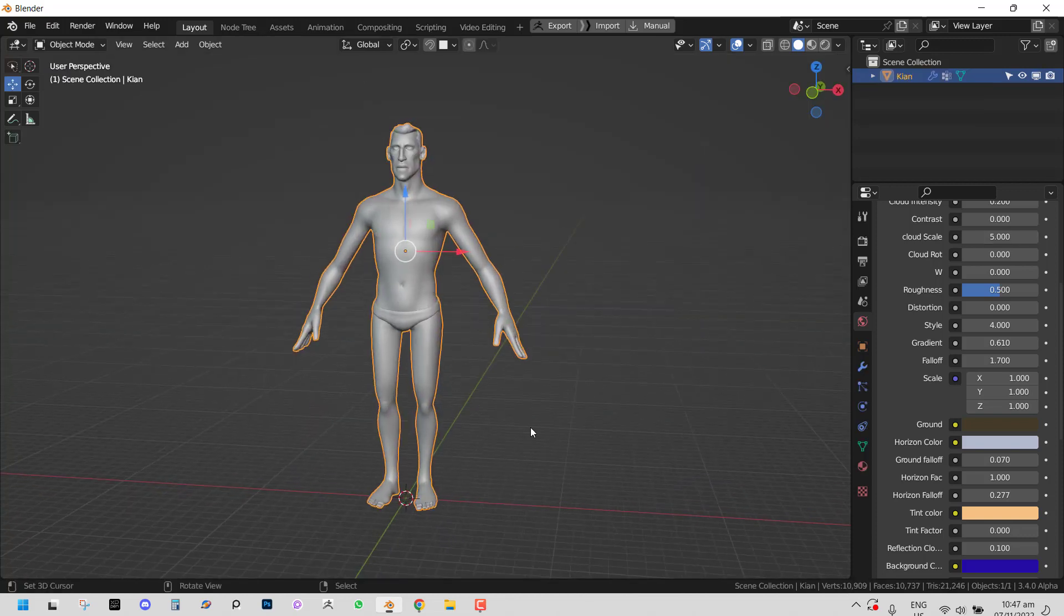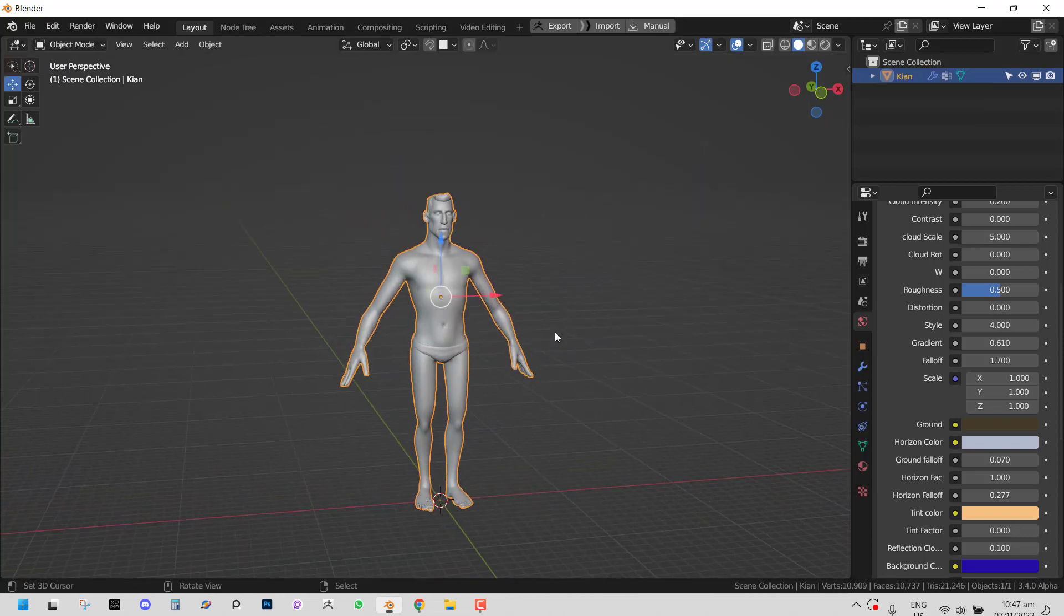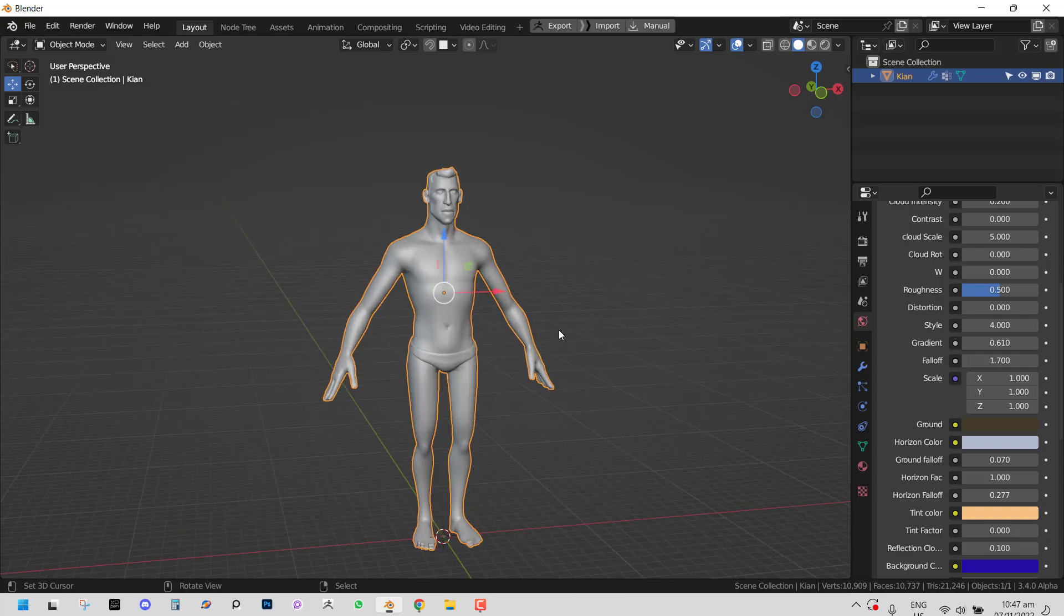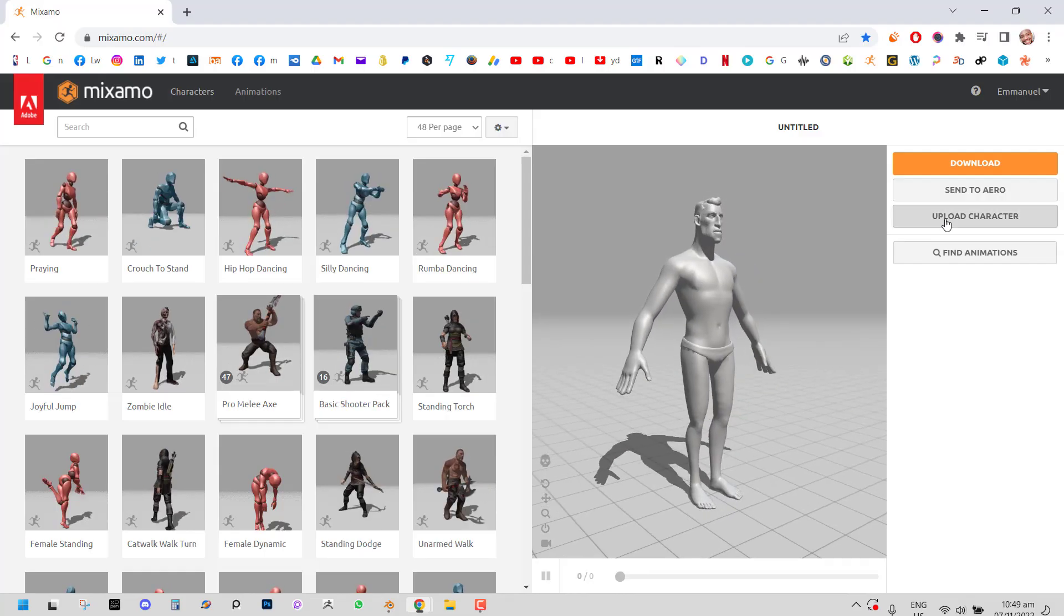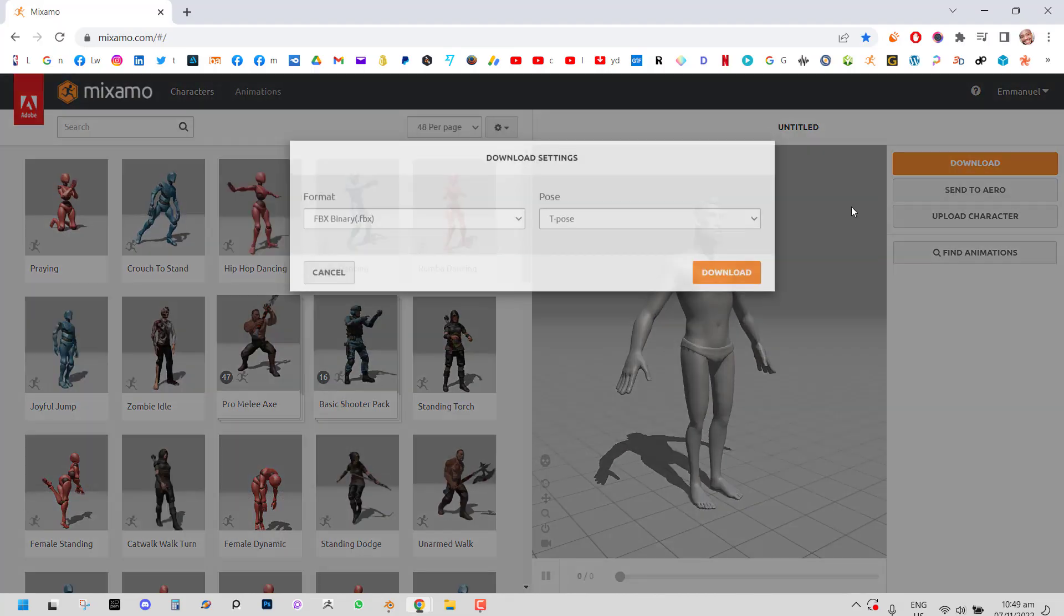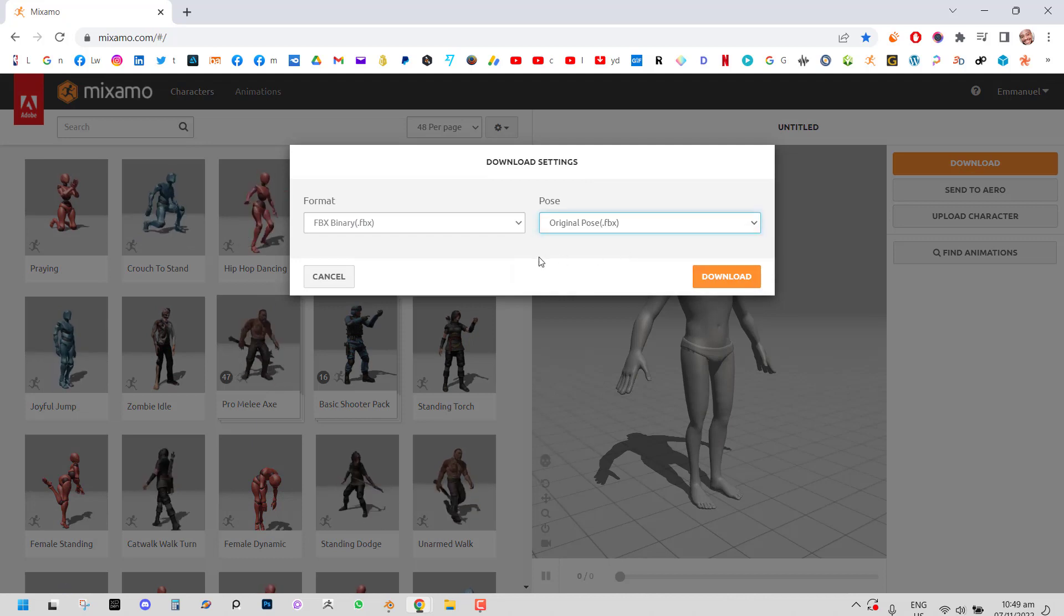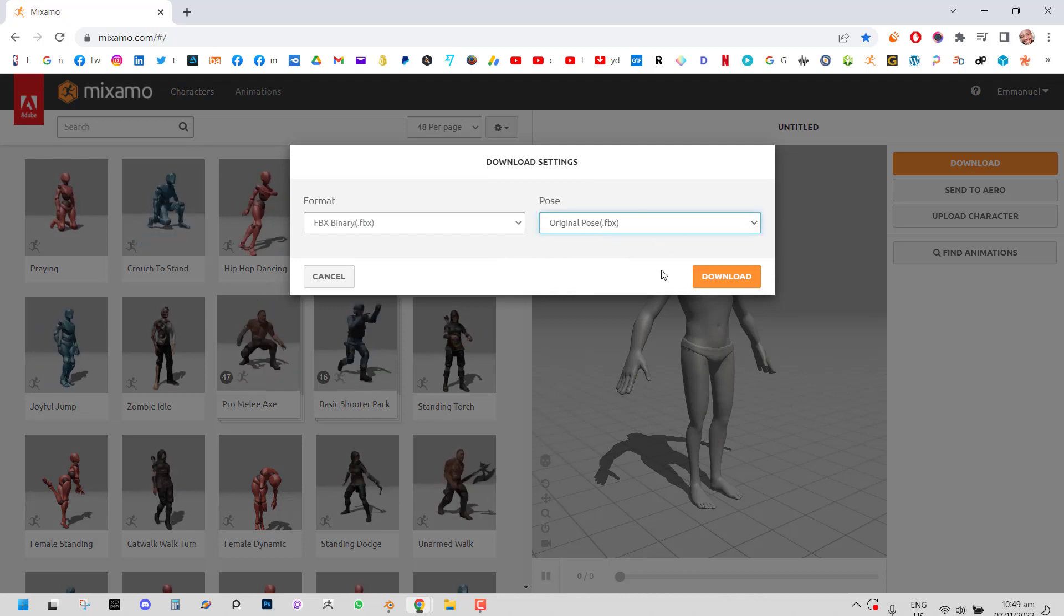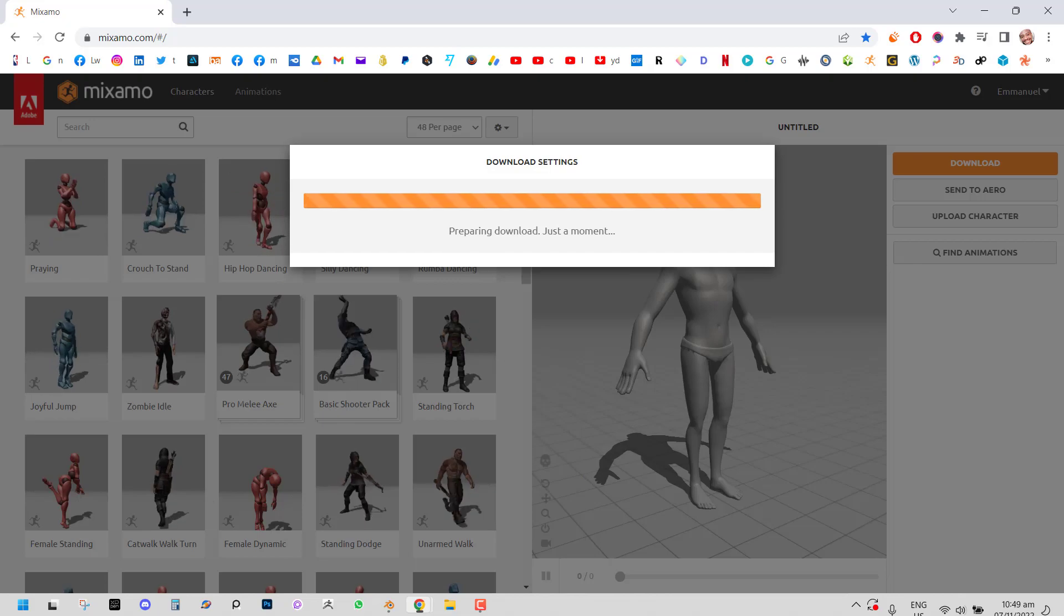So let's get started. We want to import a Mixamo into Blender and just use it right off the bat. And here we have a rigged character. So we can just go ahead and download this. So we want to download this with its original pose, FBX. So we're good there. And we click on download.